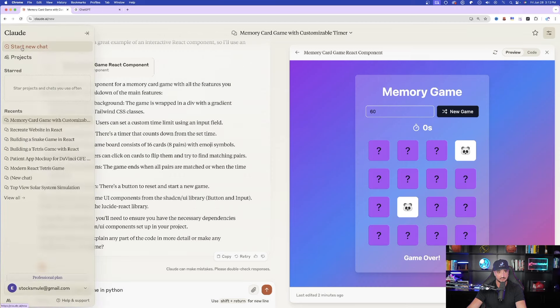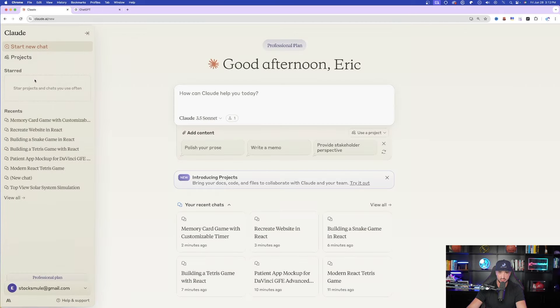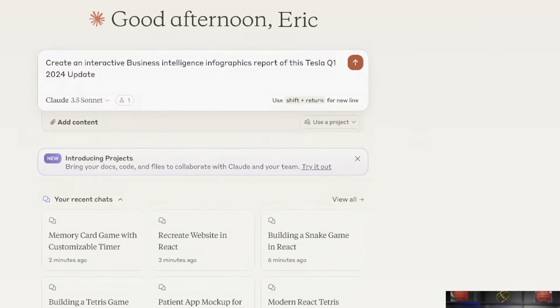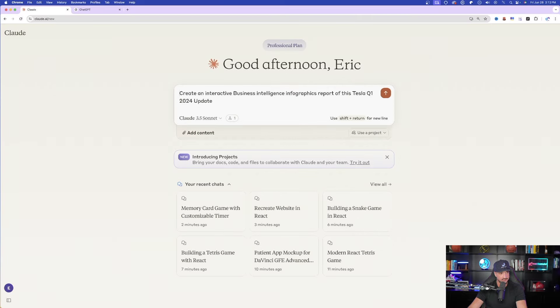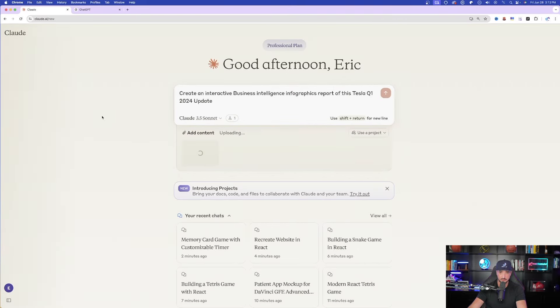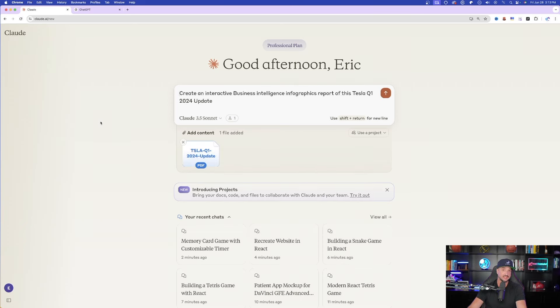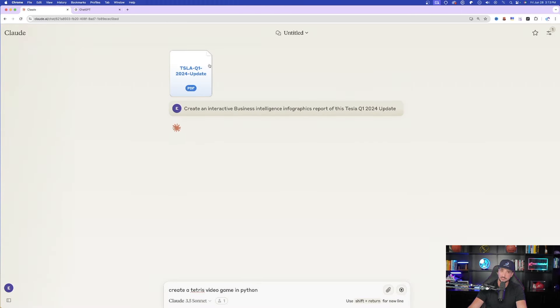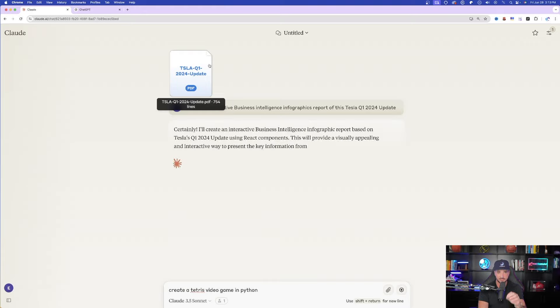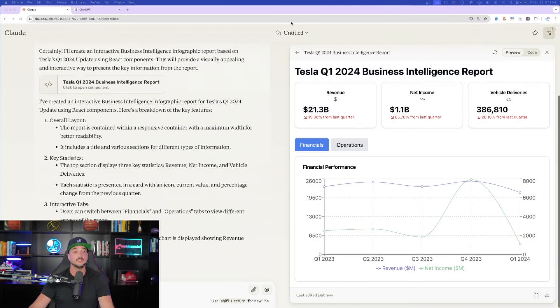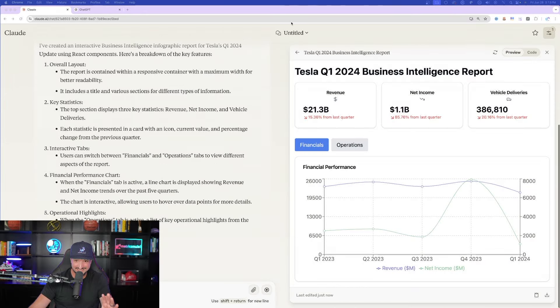Now the next thing we're going to do in Claude. I'll come back, start a brand new chat. Now the prompt I'm going to put in is going to be: create an interactive business intelligence infographics report of this Tesla Q1 2024 update. Now let me go back and just upload my large file here. 31 page PDF. It's thinking. Once it's done, let's hit that send button and see if it could actually do it. There it is. Let's go ahead and then generate, and I think this is going to be a large file. I'm going to create a timer starting now. Let's see how long it could take to do this. Unbelievable. 19 seconds.